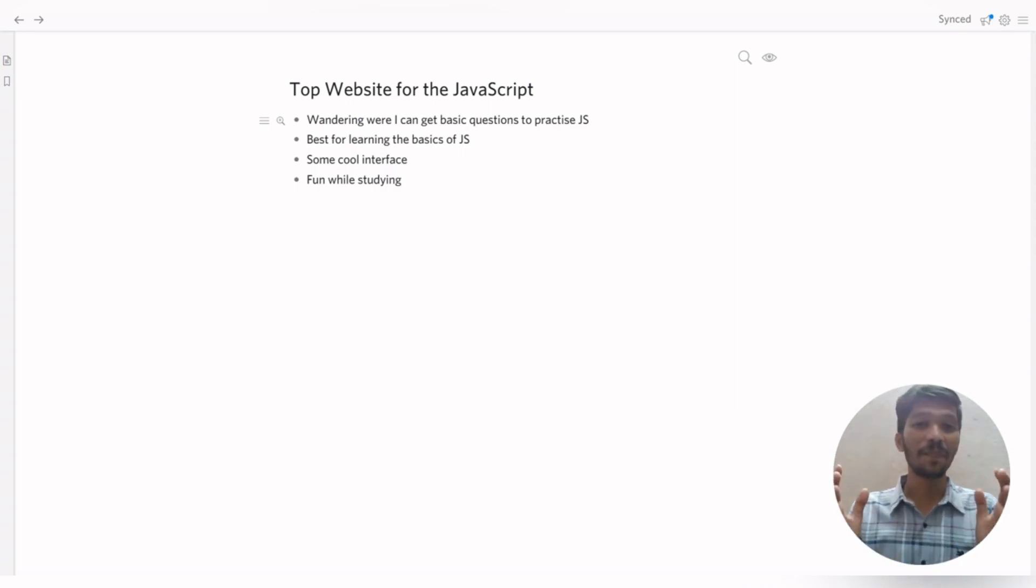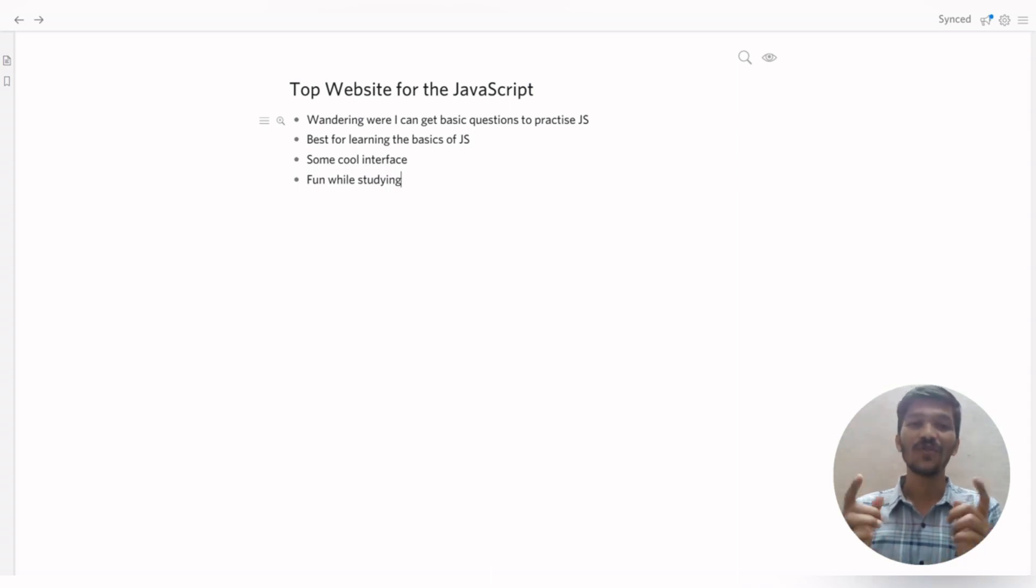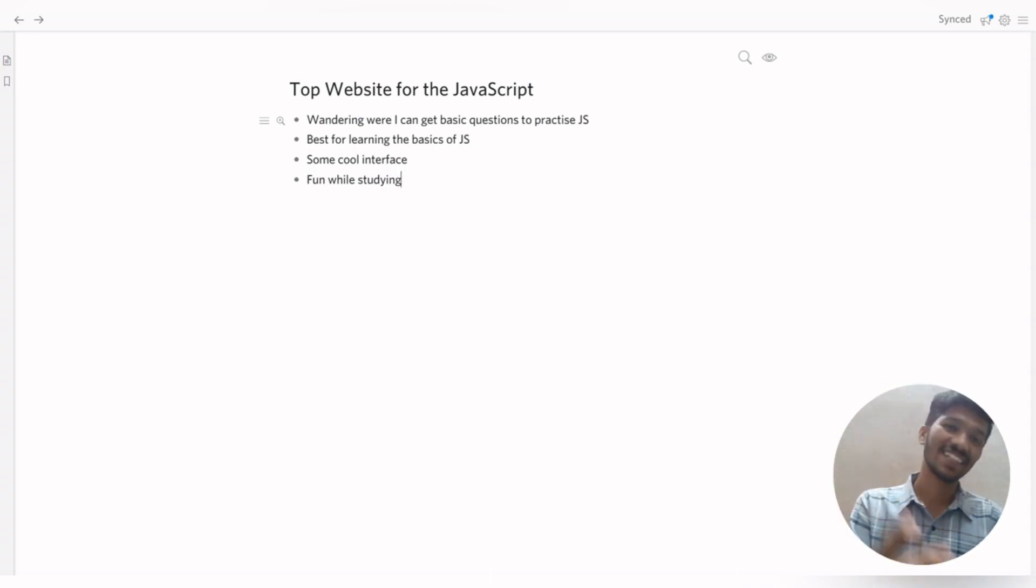So these are the best websites I can guarantee you to learn JavaScript. So without wasting time, let's get started.